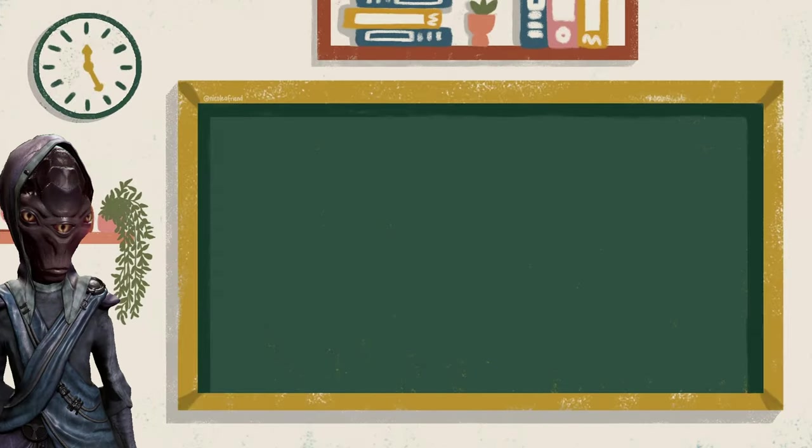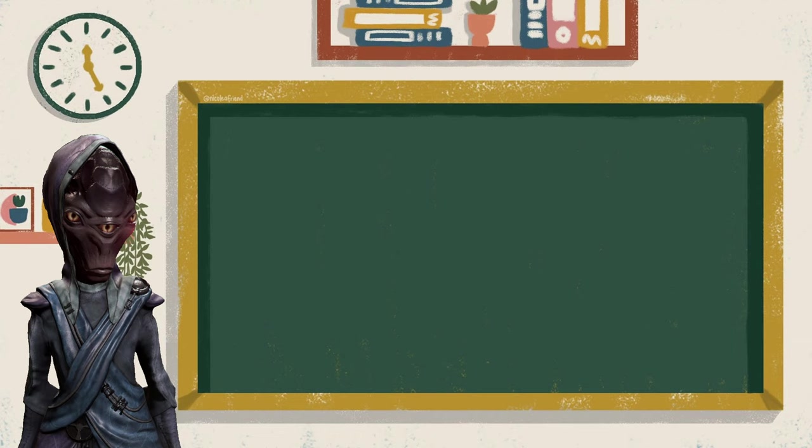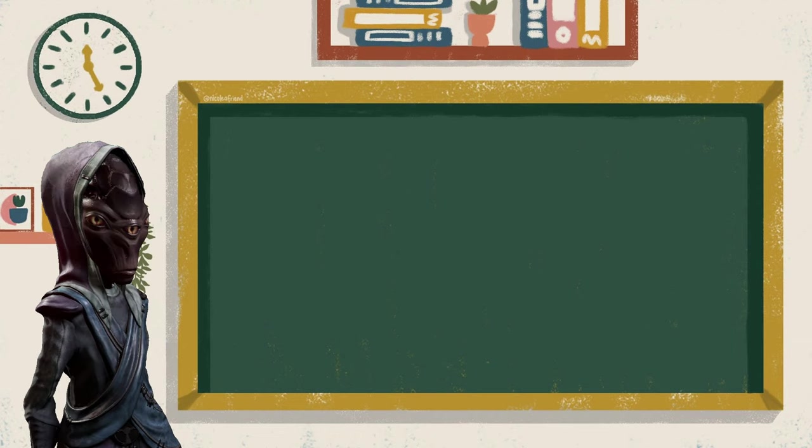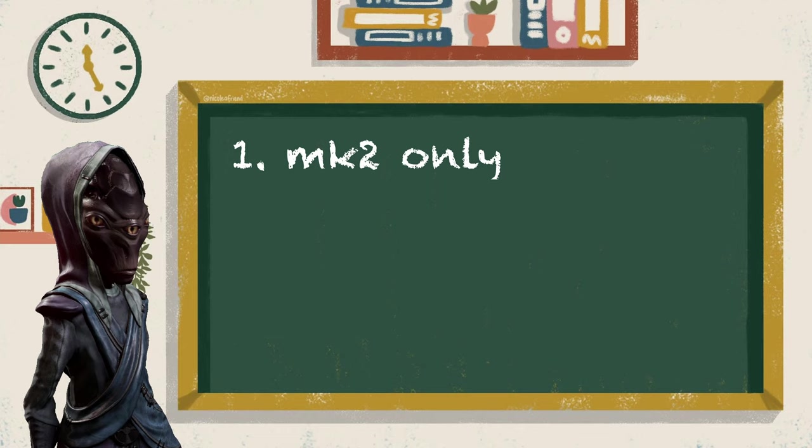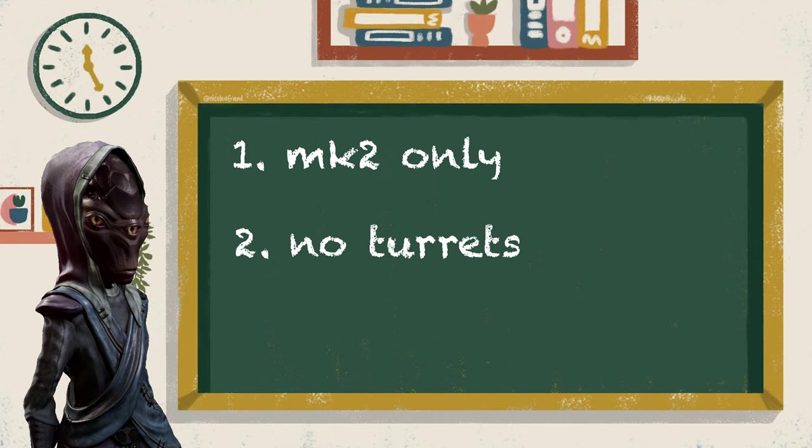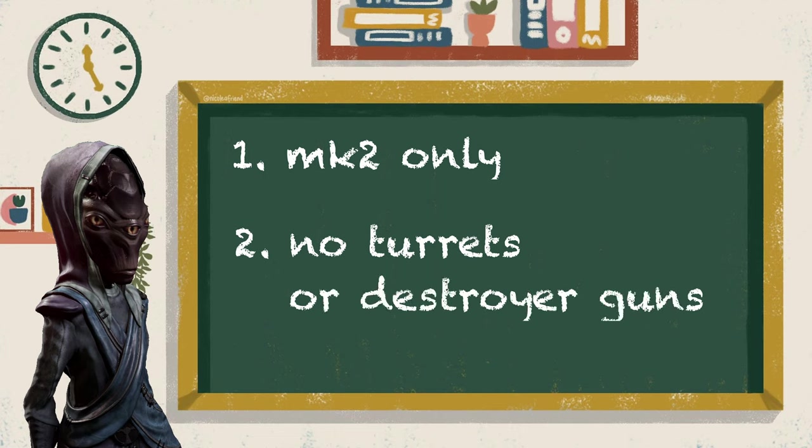But before we get started there are two things we need to go over. First, I'll only be discussing the MK2 variants. The MK1s do have niche uses but 99% of the time you're going to want to be using the MK2s. Secondly, this video will not cover turrets. That will be in a later video. I won't be covering the destroyer's main guns either as this is dependent on the faction and you can't swap them out for a different variant.